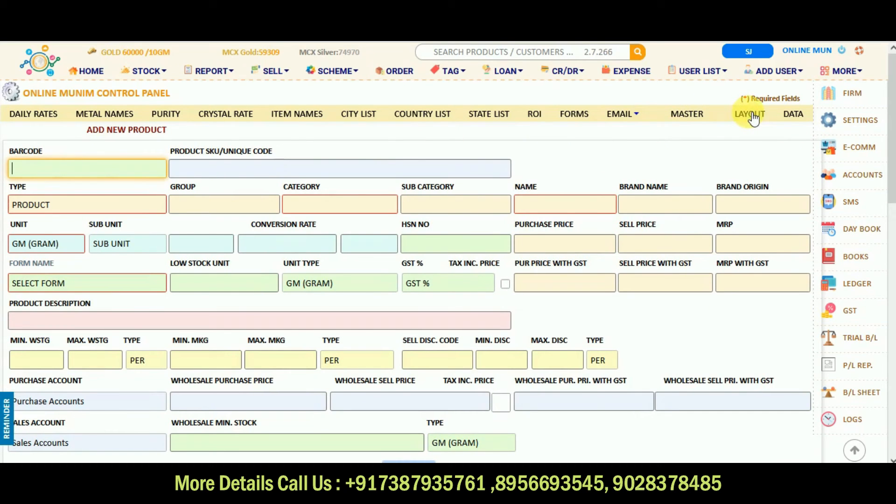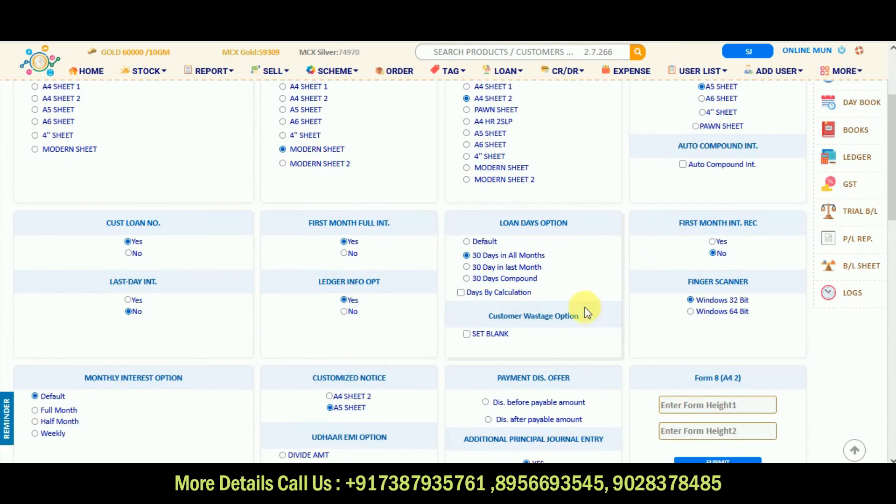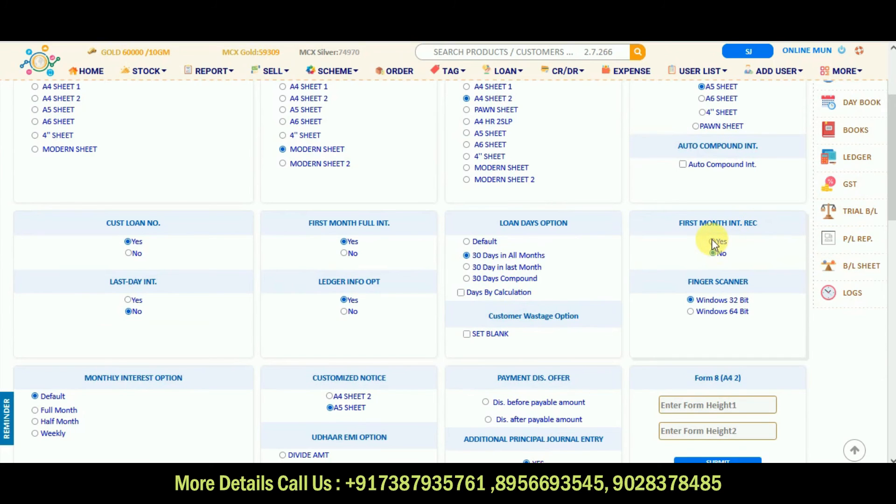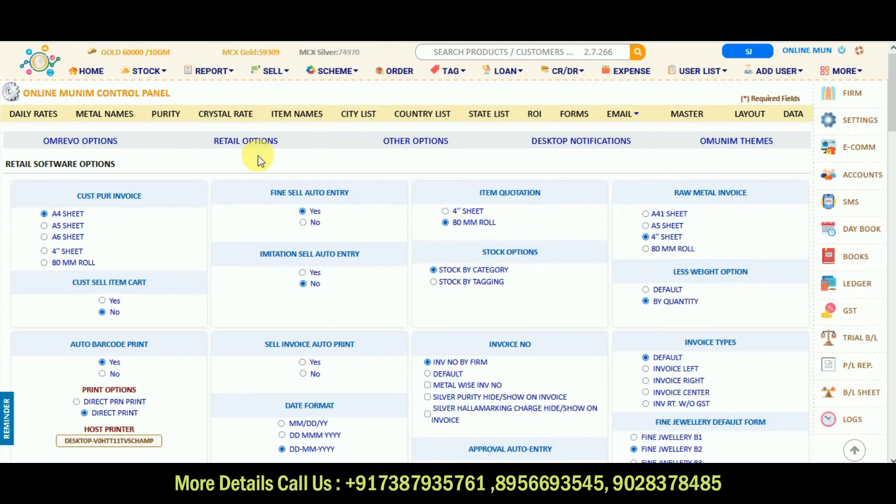And in the layout options, you can have OMRIV option for the loan users. By default, whichever you want. For example, first month interest should be included, you can click on yes, it will be taken by default.